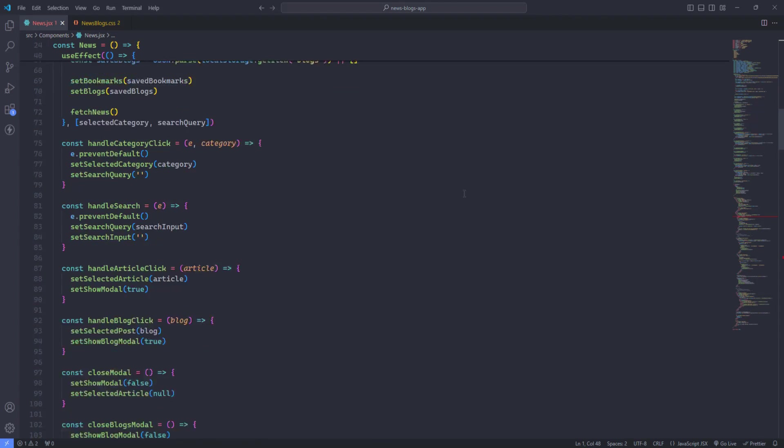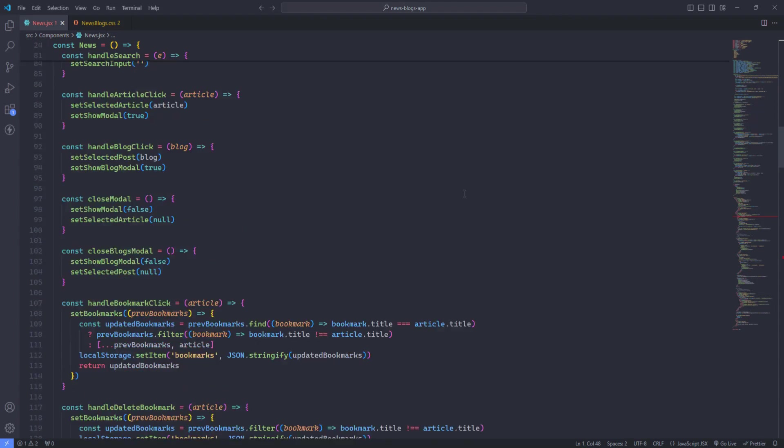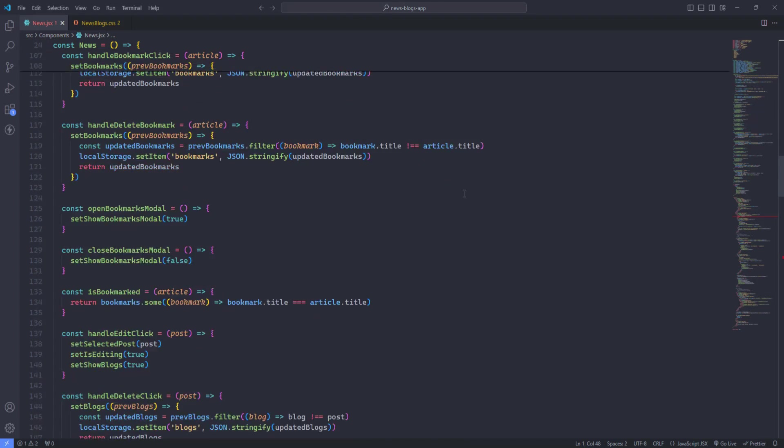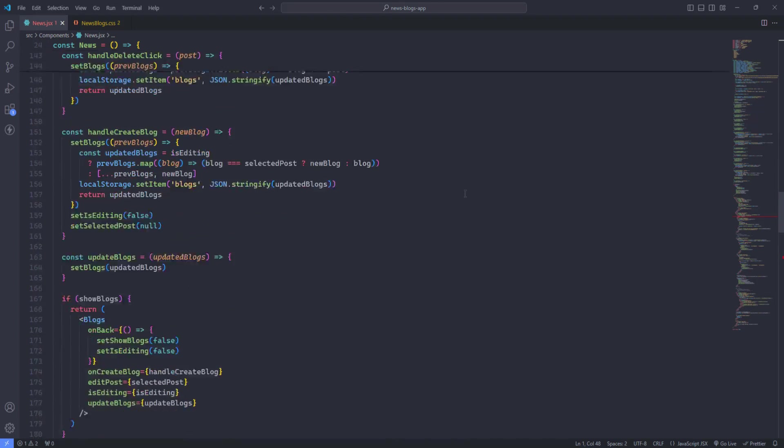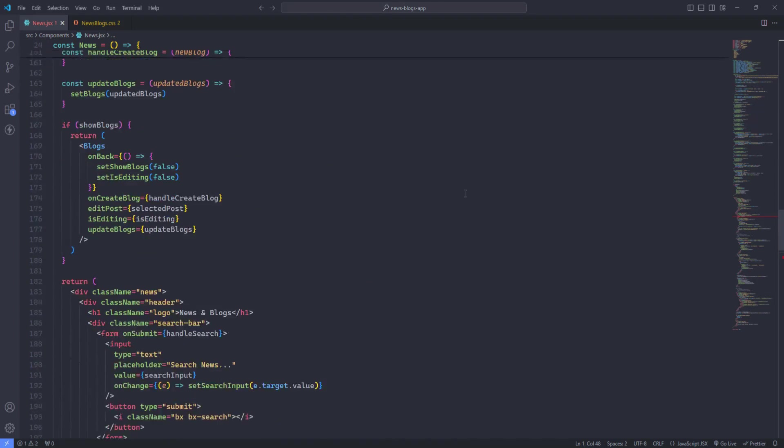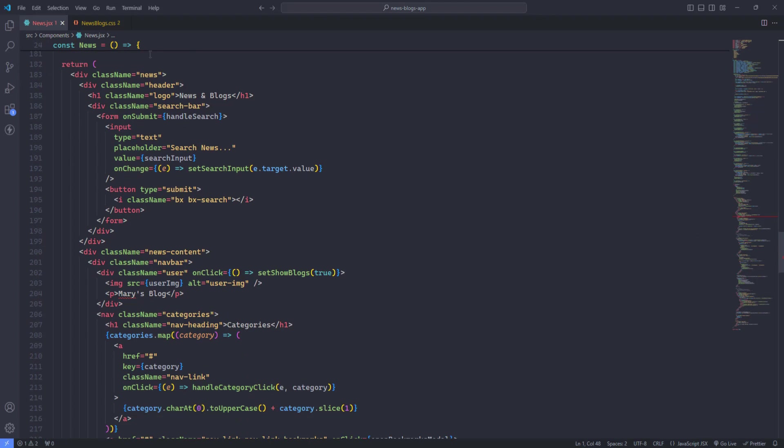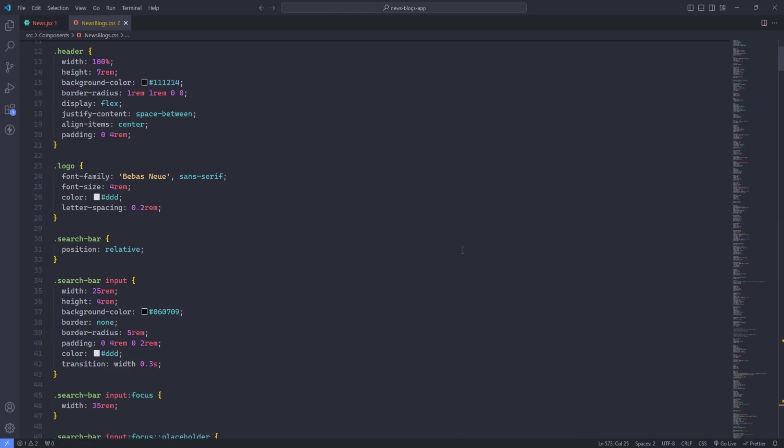This theme offers a perfect balance between a modern look and functional design.